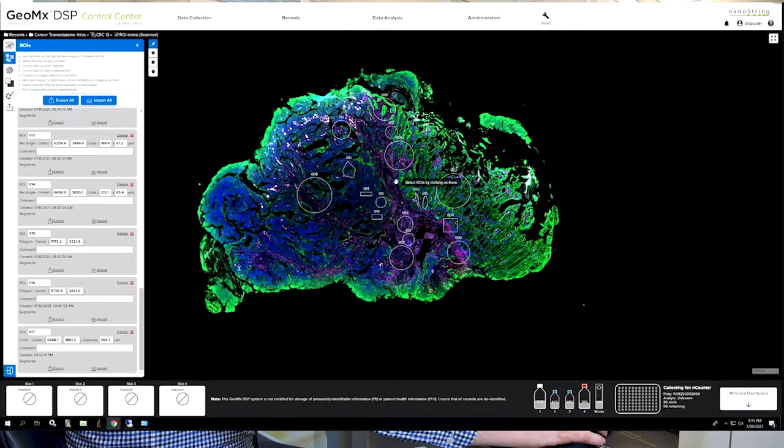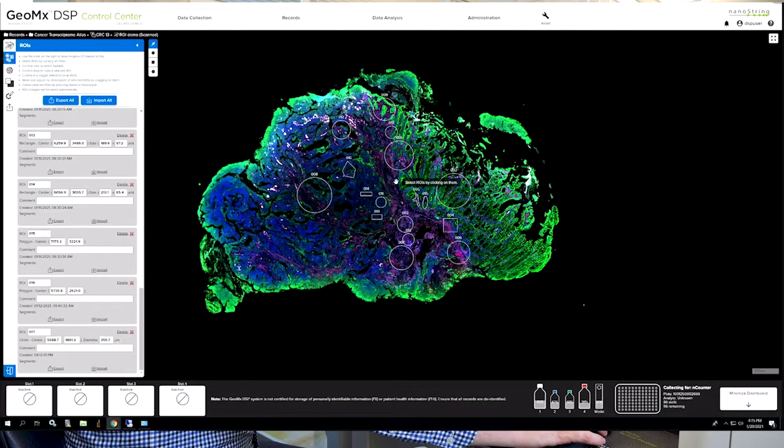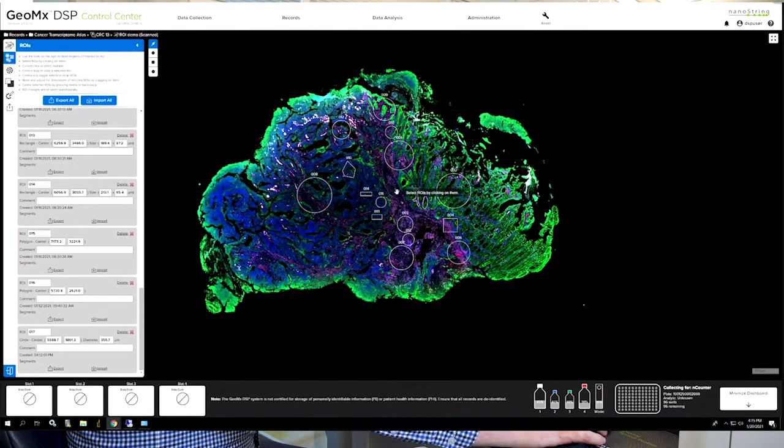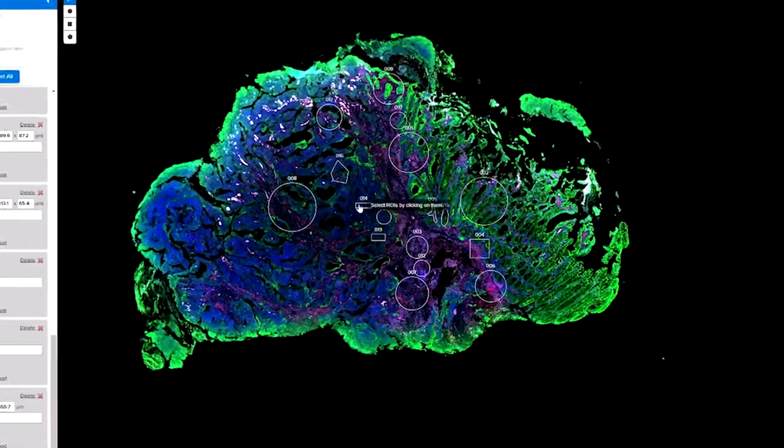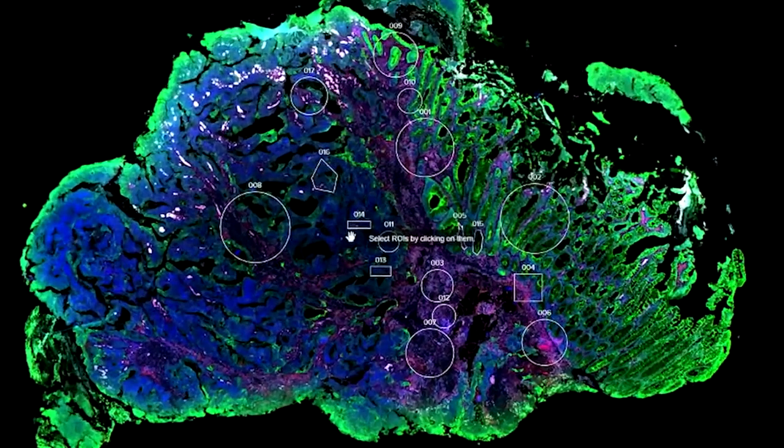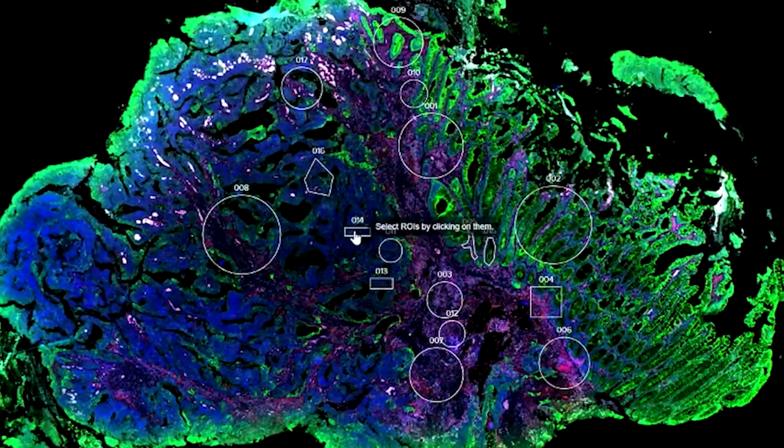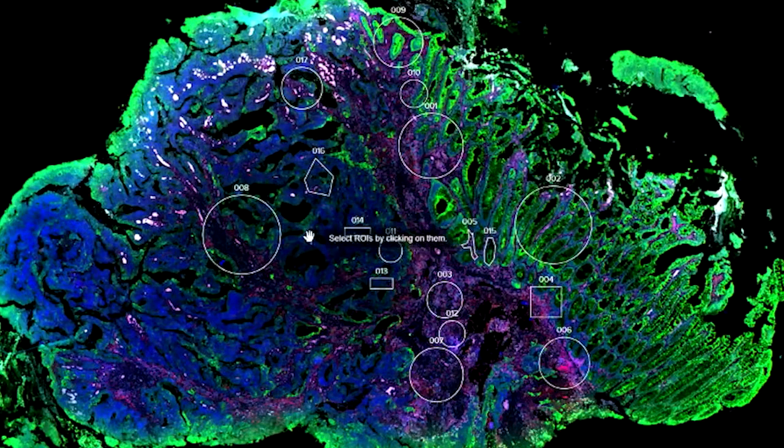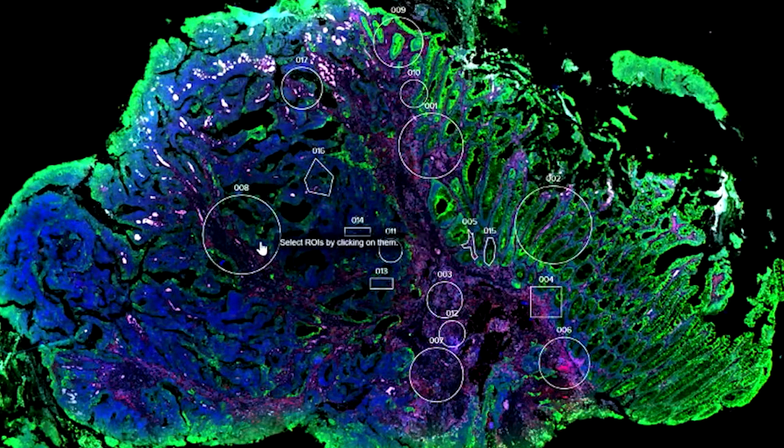As the user, you can choose these ROIs from anywhere on your laptop. Geometric profiling allows us to choose circles, squares, or even polygons.